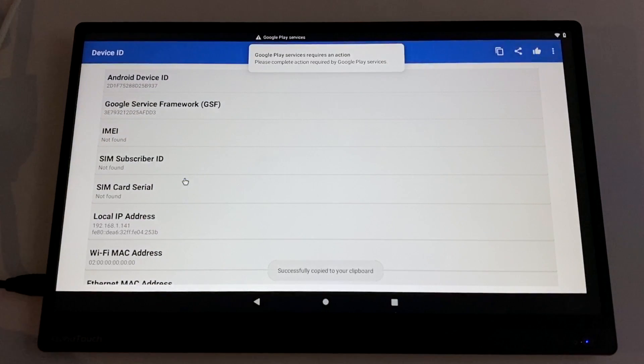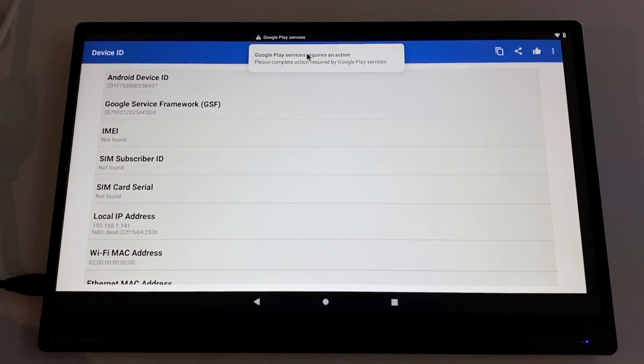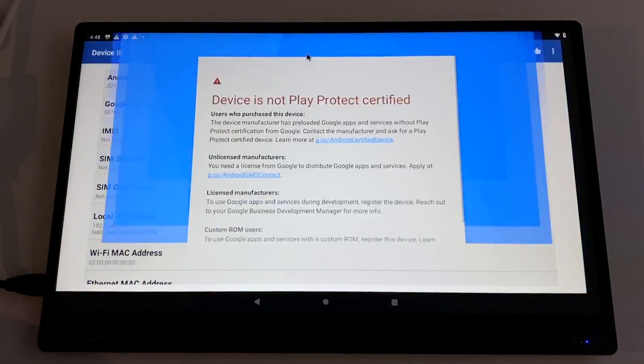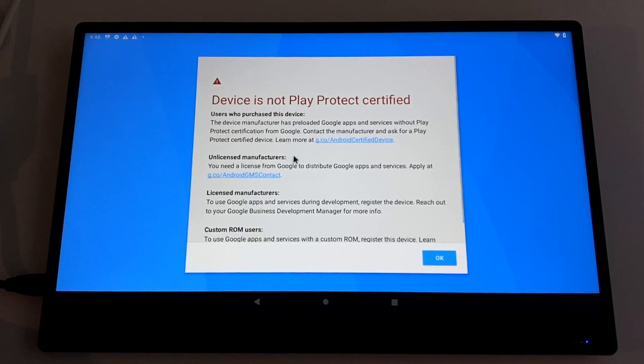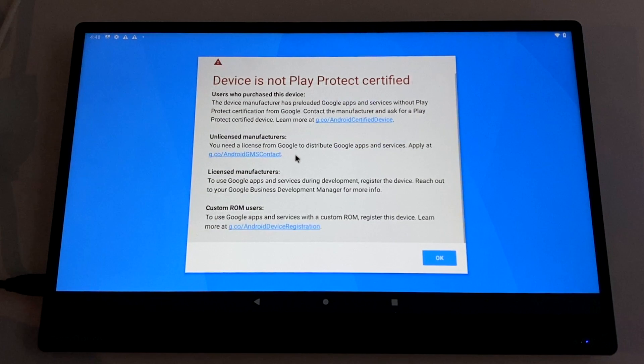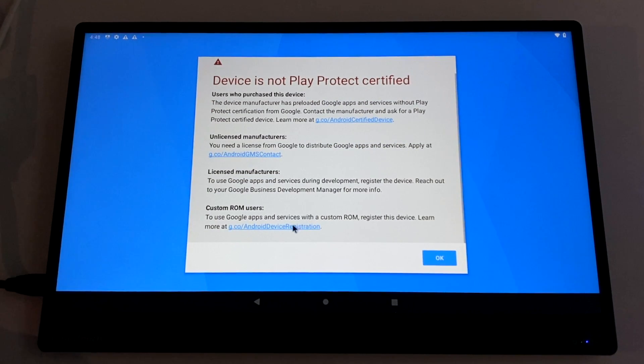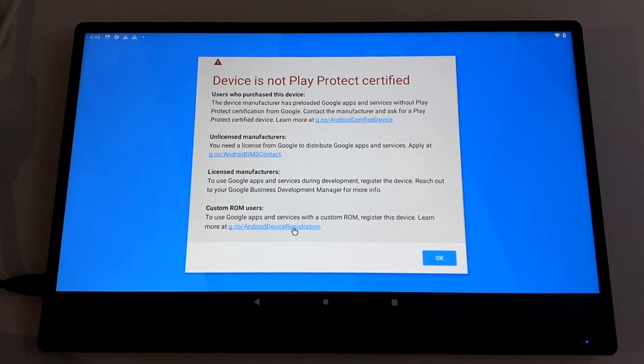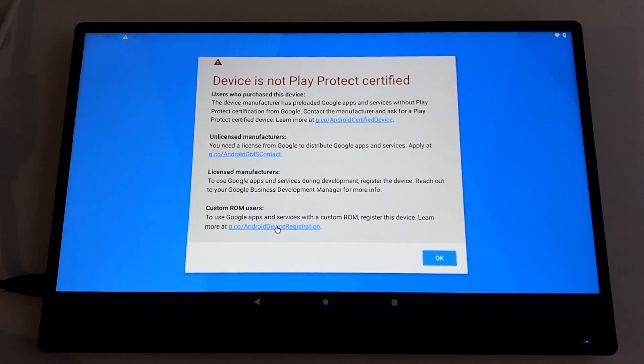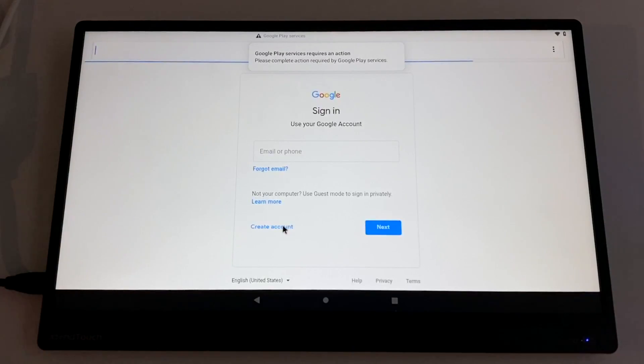You might notice we've had a warning hanging over our heads here. We're going to click on it. It's going to tell us that our device is not Play Protect certified. So we're going to go down to the bottom here where it says custom ROM users and click on this link. It's going to open up the browser for us. We're going to sign in with a Gmail account.